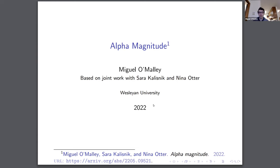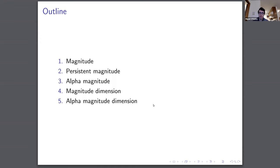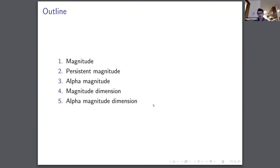I think this work is really interesting — it relates a lot of different intersectional fields. First, I'm going to talk about magnitude, which is a really interesting invariant of metric spaces. Then I'll talk about persistent magnitude, which is a connection between magnitude and persistent homology. Then I'll talk about alpha magnitude, which is a specification of that using the alpha complex. Then I'll talk about magnitude dimension, which I think is the most powerful connection magnitude has to another field, and finally alpha magnitude dimension, with a conjecture as to how we think that's going to work out.